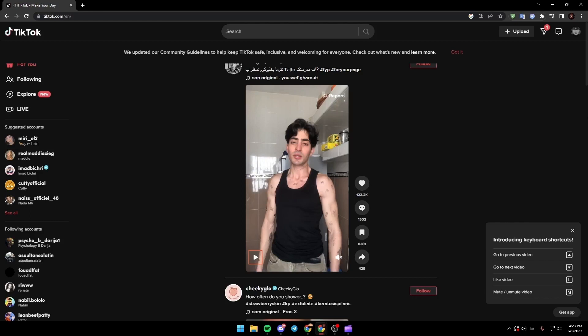Once you complete creating your account you're gonna get access to the website. As you can see guys now I'm logged in to my account.